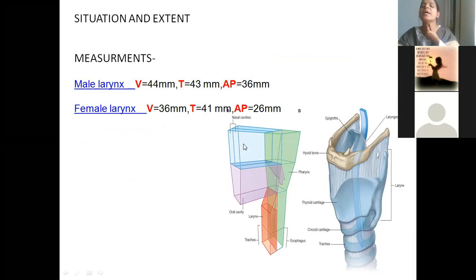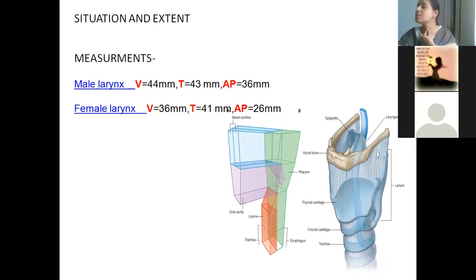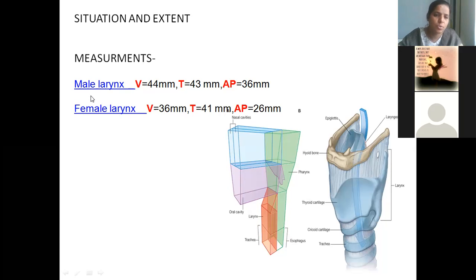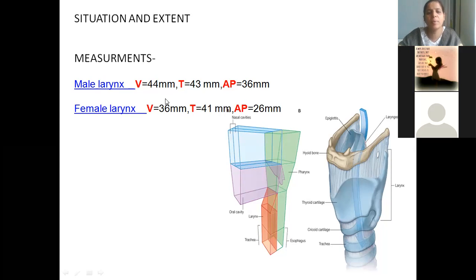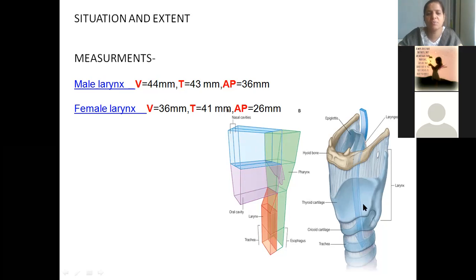So situation — where is the larynx situated? Right in front of the neck. So we have measurements: male larynx — vertical dimension is 44 mm, transverse dimension 43 mm, antero-posterior 36 mm. For female, it is 36, 41, and 26.